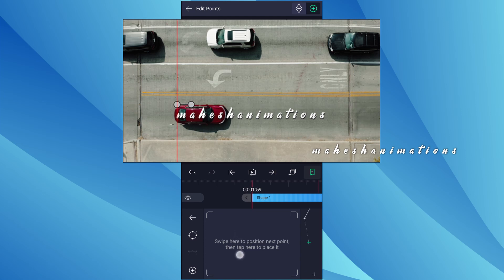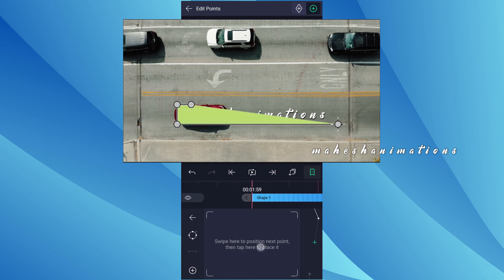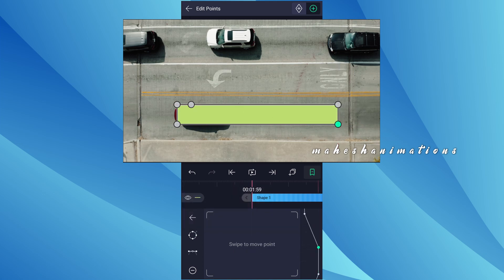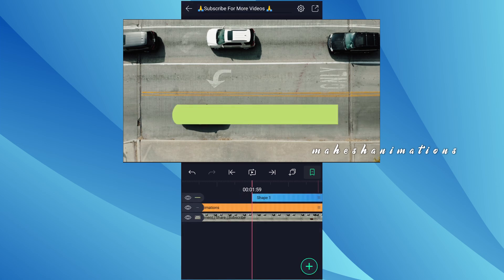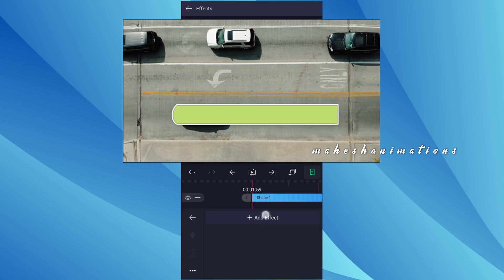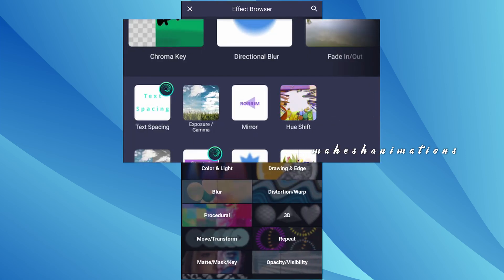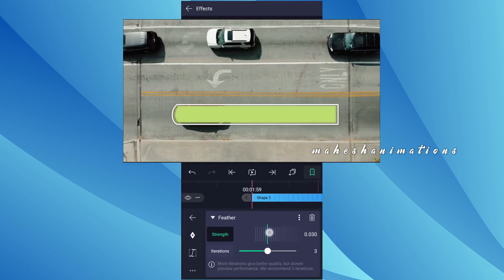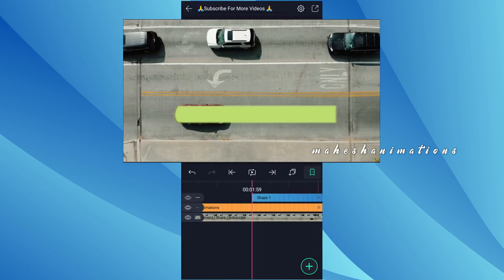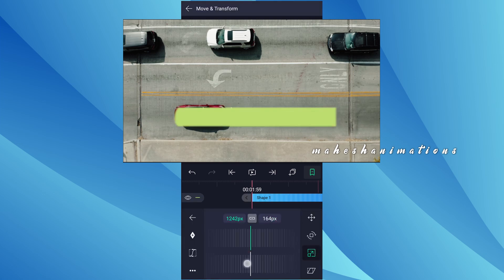Draw a shape around the car. Make sure your shape should cover the text. Now here I am adding one more point. Now tap on this icon — this will allow you to round the shape. Now apply feather effect to this shape. Adjust the feather value as shown in the video.